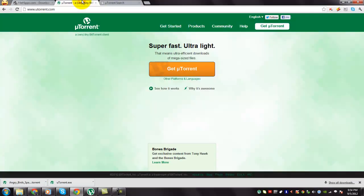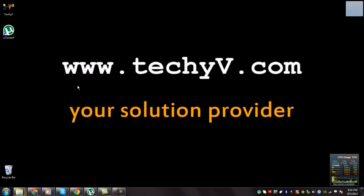You were watching a quick review on uTorrent, the famous BitTorrent client. This is Lestan Passio from techyv.com signing out.